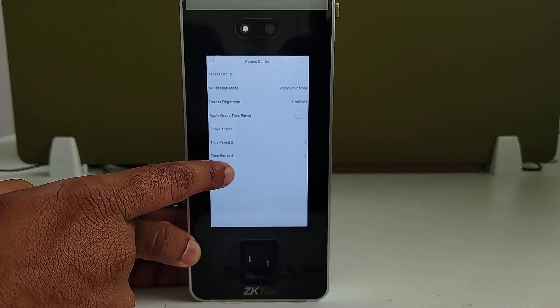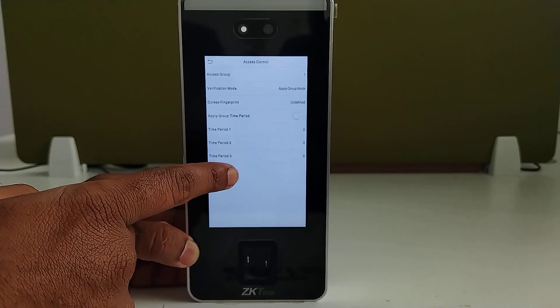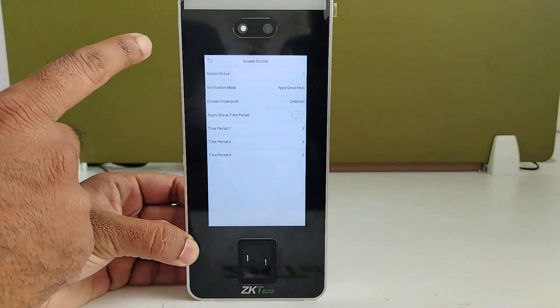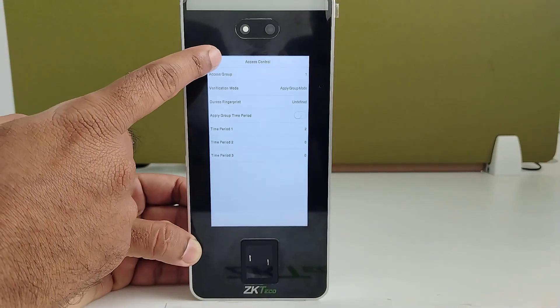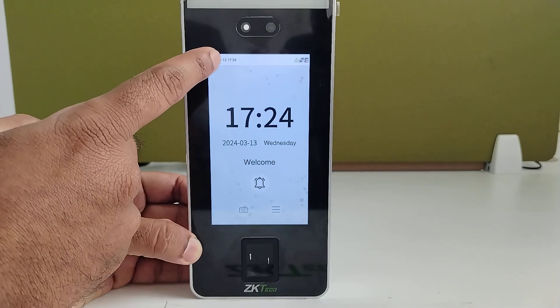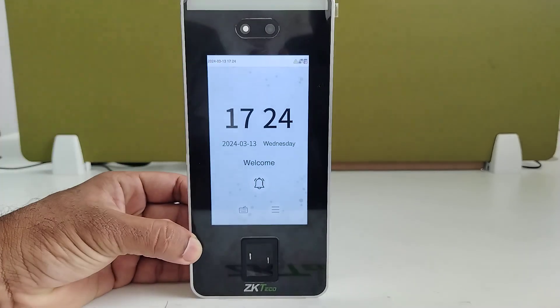By default, we can set three different time schedules in the default package. This is how we set the access time schedule in a vfile device. Thank you.